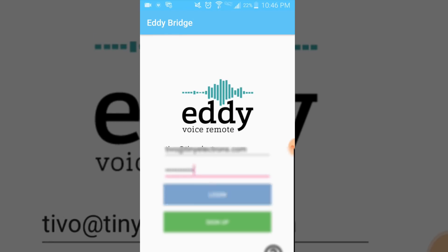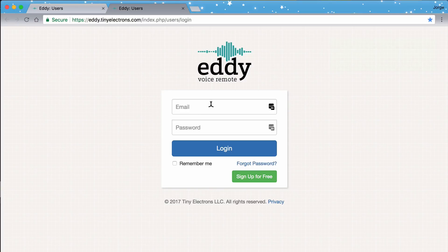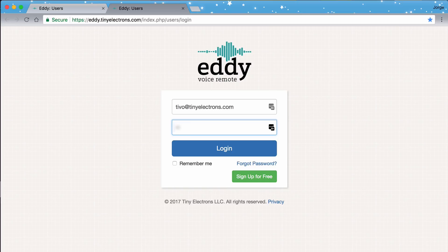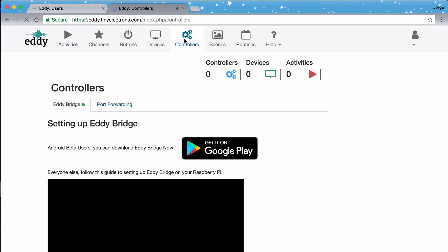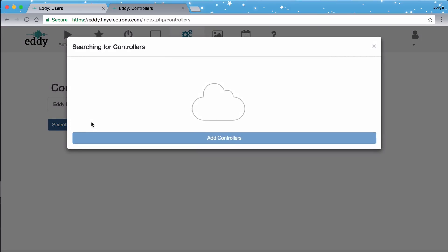Step number three: scanning for controllers. Log in to your Eddie Voice Remote account at eddie.tinyelectrons.com and go to the Controllers tab. Click on Scan for Controllers. Step number four: while we wait, let me make sure the TiVo is set up.